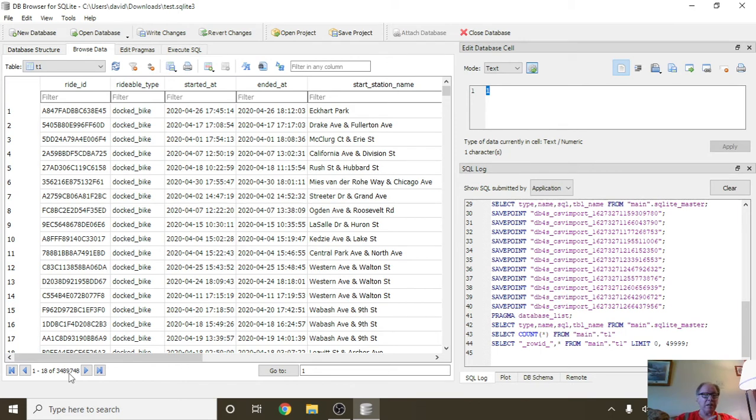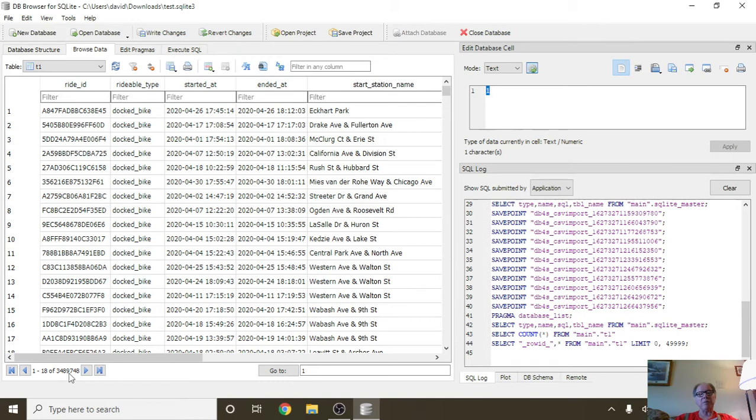As you saw, 3.4 million records in under a minute. That is the claim to fame for SQLite.